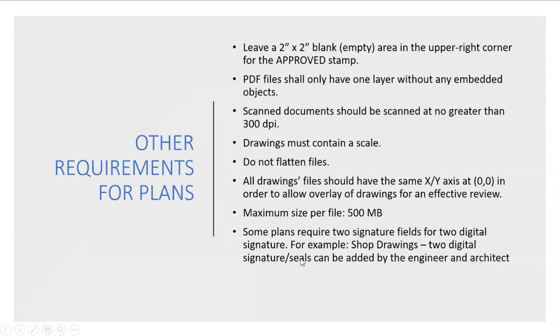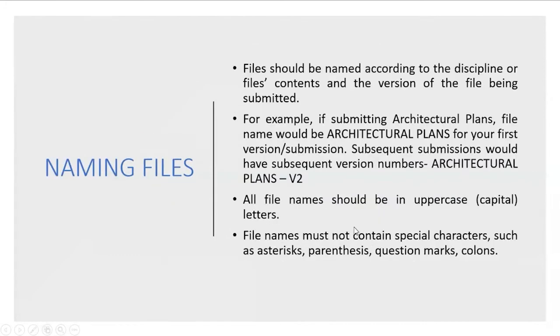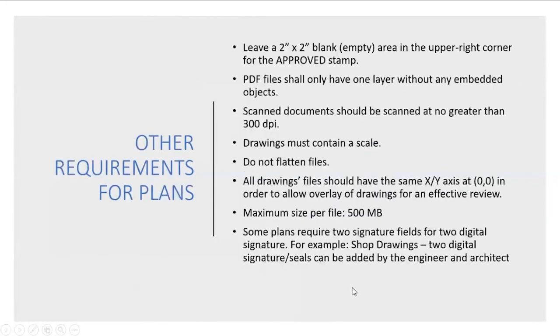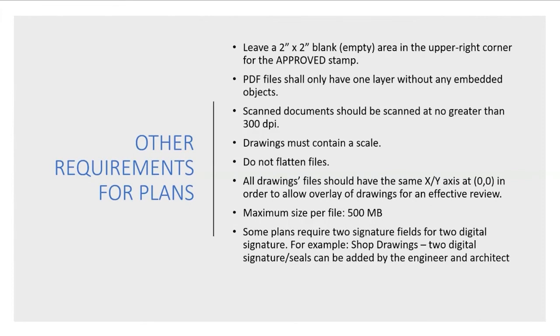Some plans require two signatures such as shop drawings, and in those cases you can add two signature fields and can be stamped by both the engineer and the designer or the architects.